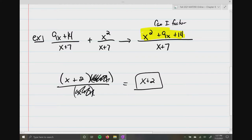So obviously, right from within this third problem, we can see how we need to incorporate everything that we've learned from sections 1 and 2, and even adding fractions that you learned a long time ago.